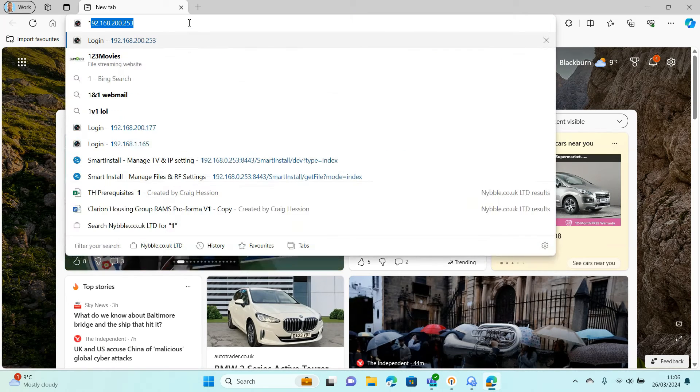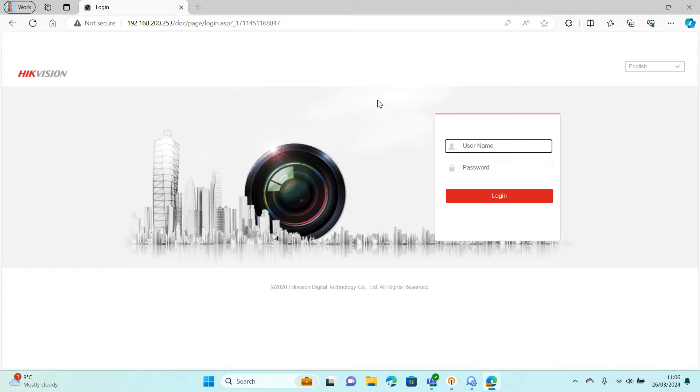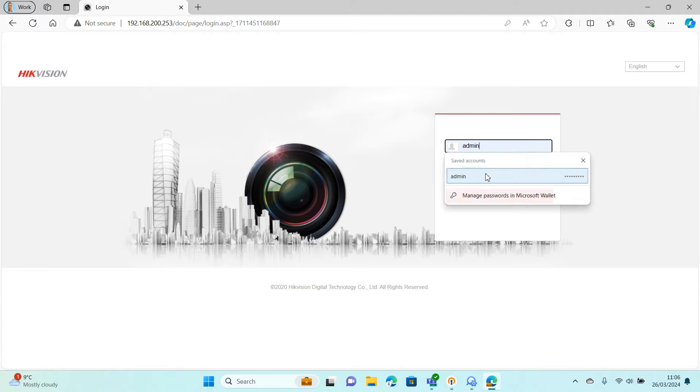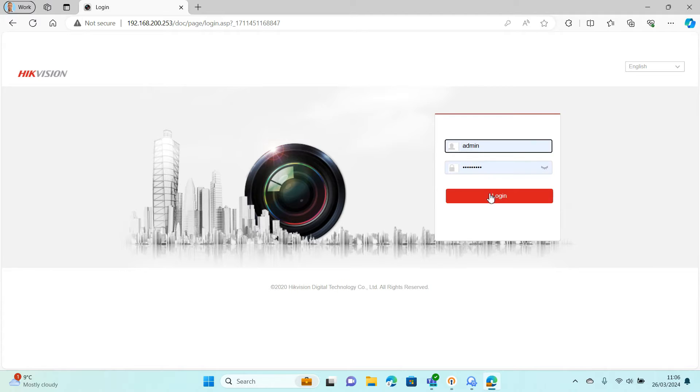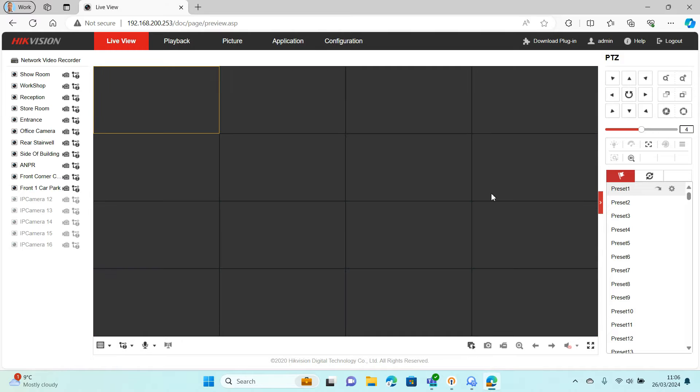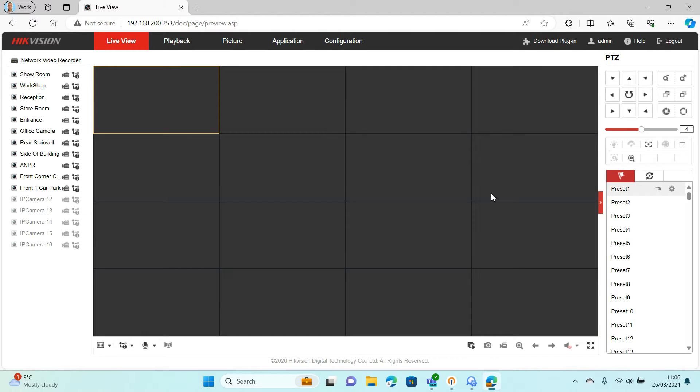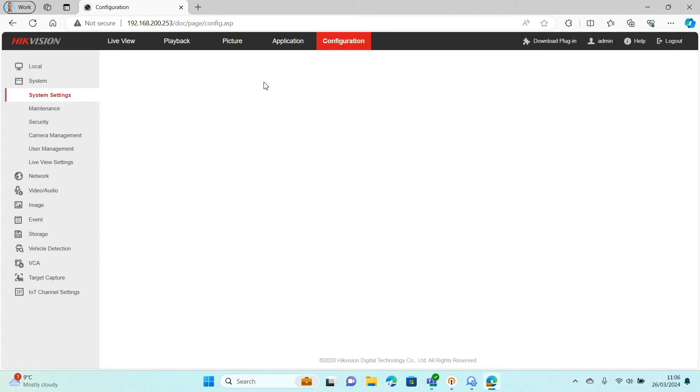Hopefully you know the IP address and the credentials. If you don't, I'll do a little video on how to find the IP address for it. But basically we're going to log in to the NVR now. So we're logged in.